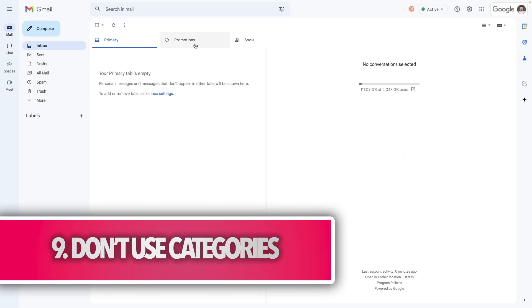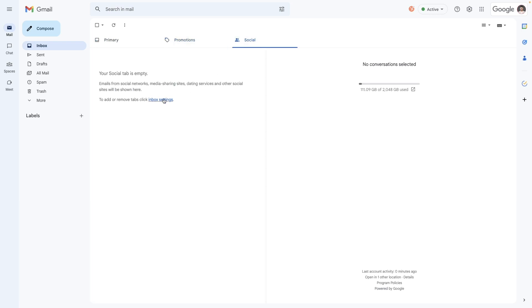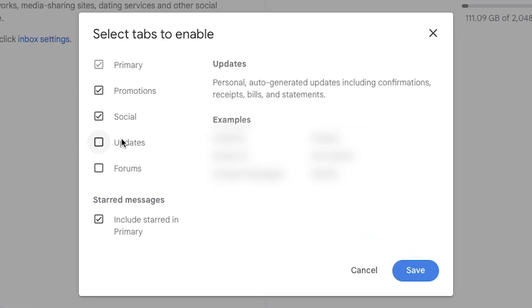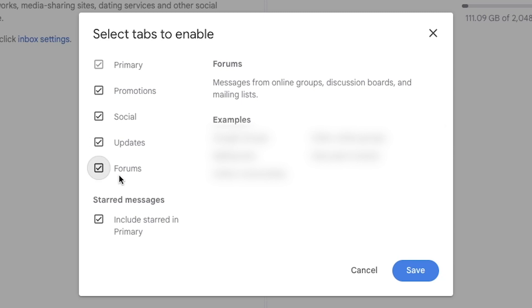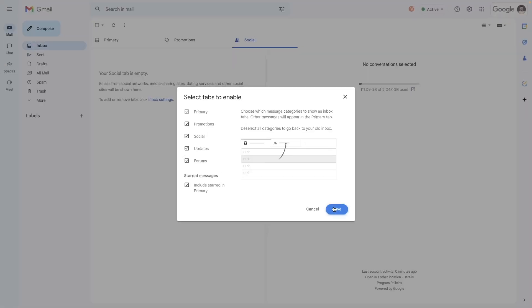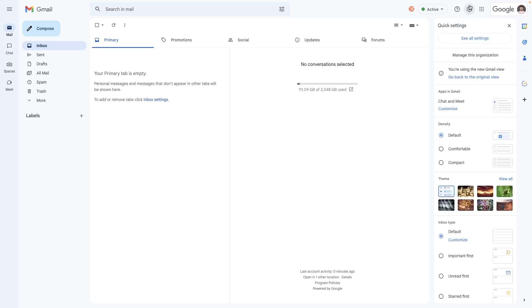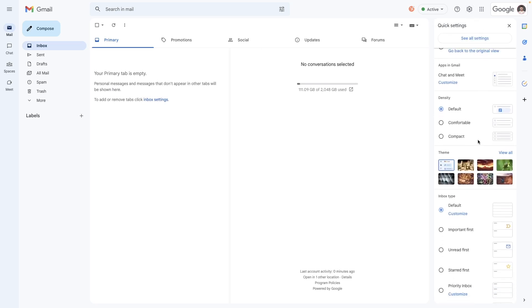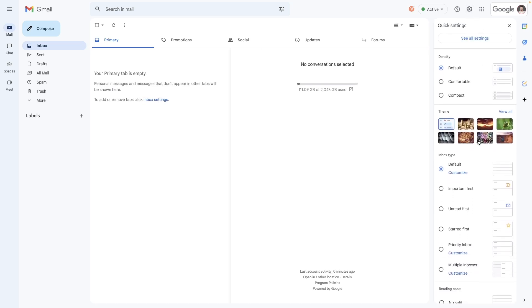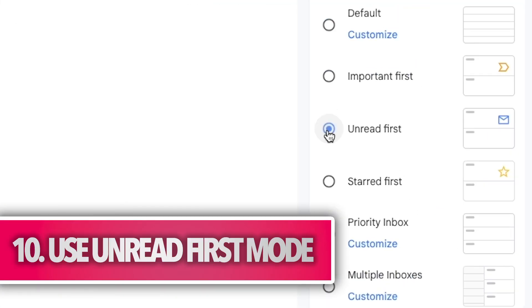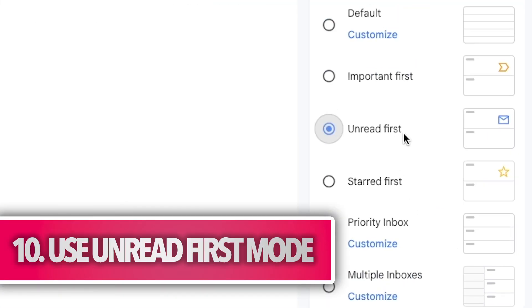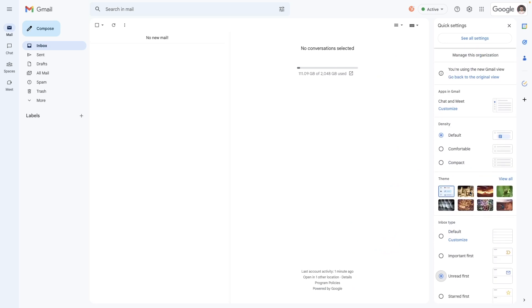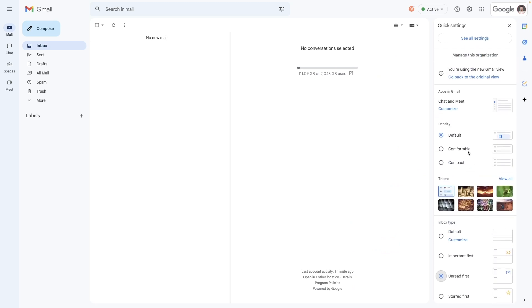Gmail comes shipped with a couple of standard categories for incoming email. These include social, promotions, updates, and a couple more. And while their intended purpose is to save your so-called primary inbox from being overloaded with messages, they do more harm than good, in my opinion, as they are a procrastination enabler. Instead of actually dealing with inputs coming your way, you can just click on another tab. Instead, I recommend using unread first mode, which bundles everything in one inbox, forcing you to deal with whatever's coming your way.